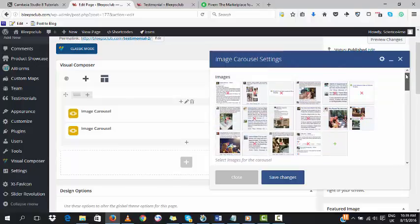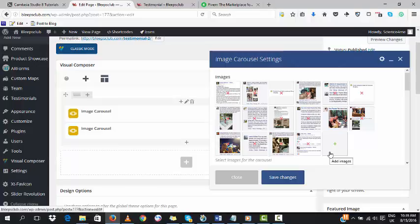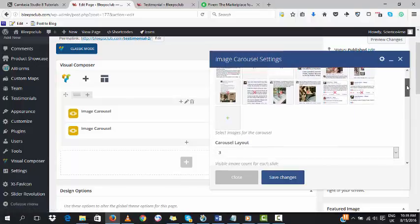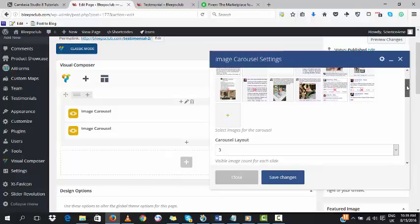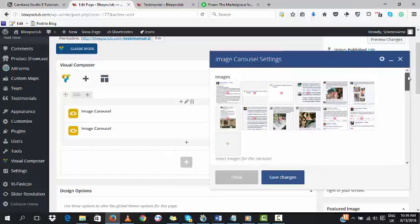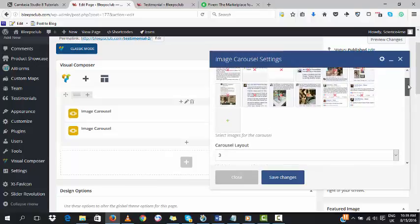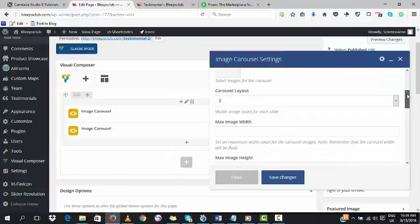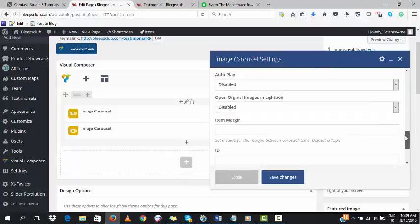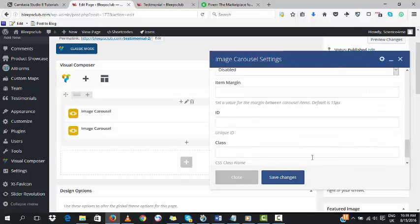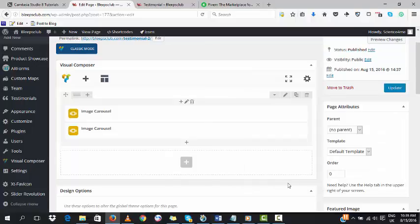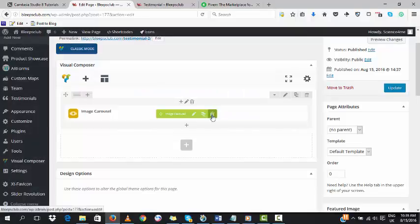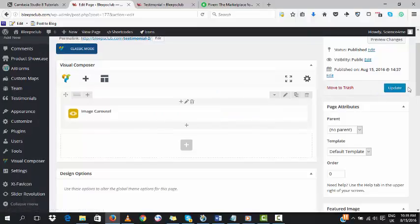We add it and select the layout once again. We could have gone to the first one and added more images there, but to avoid any issues, I prefer to add a new carousel. Set all these options and click on Save Changes. Then delete the first one if needed. After that, we update.